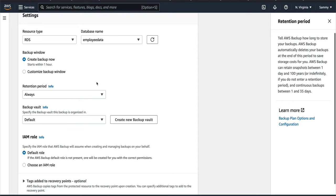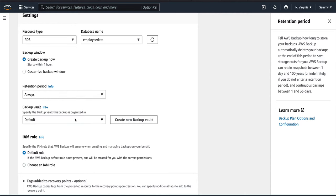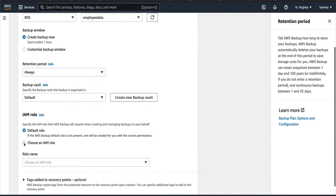For the retention period, if you click Info you can learn more — if you don't specify a retention period, AWS Backup stores it indefinitely. Otherwise you can set days, weeks, or months. The backup vault is basically like a folder. AWS assumes you'll back up a lot of resources, so putting everything in a default vault isn't ideal. You can create separate vaults for EBS, RDS, EC2, so you know which backup is where.